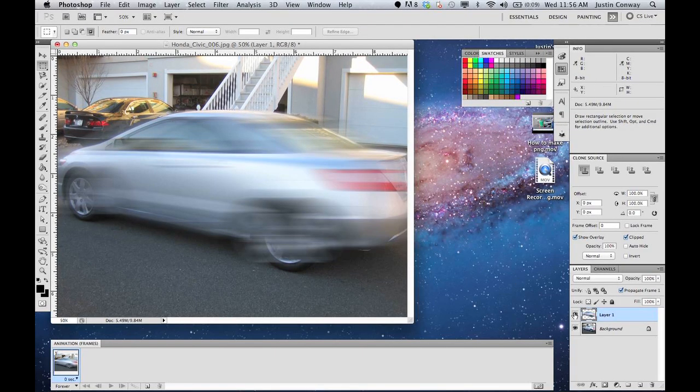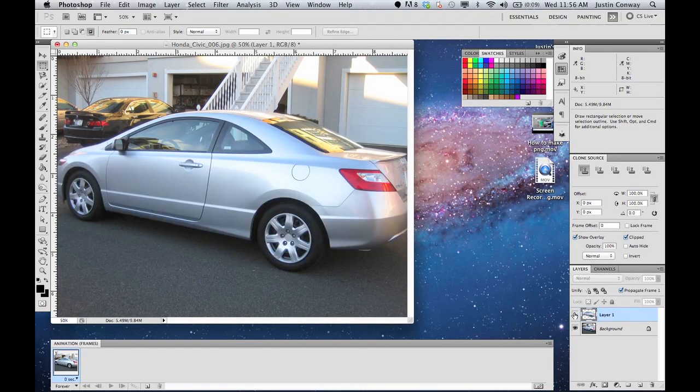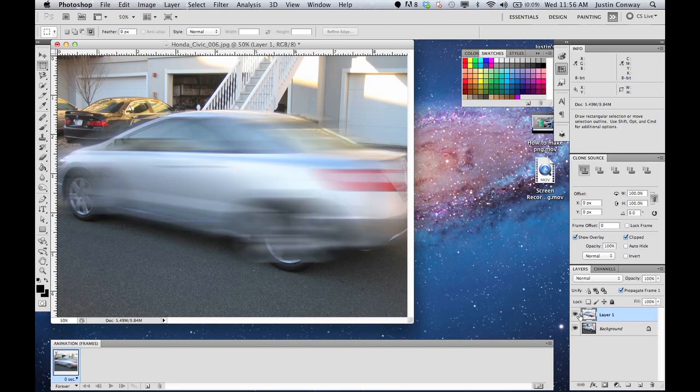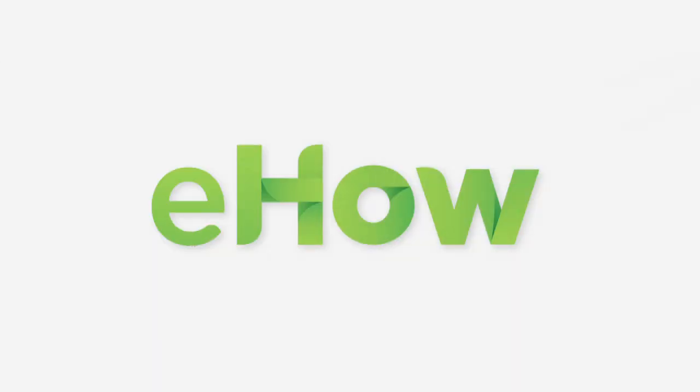And now you do have the original copy in the background. That's basically how to make a car look like it's moving in Adobe Photoshop using the Motion Blur tool. My name is Justin Conway and I hope that helped. Thank you.